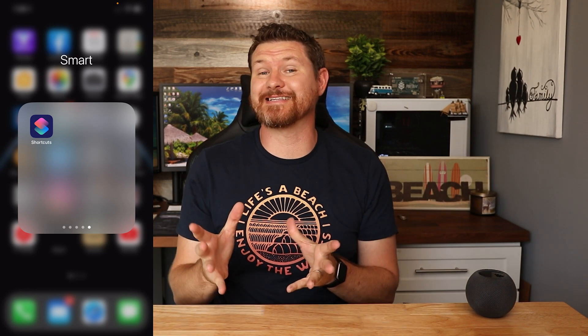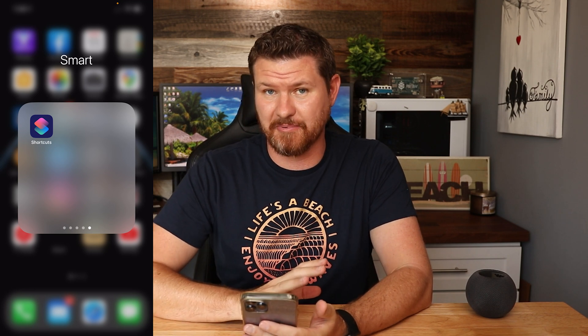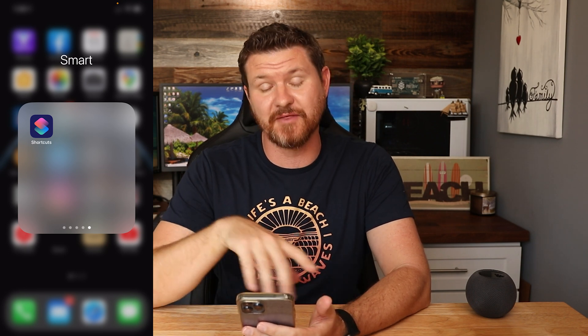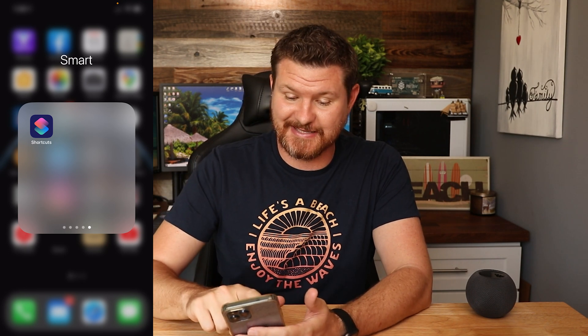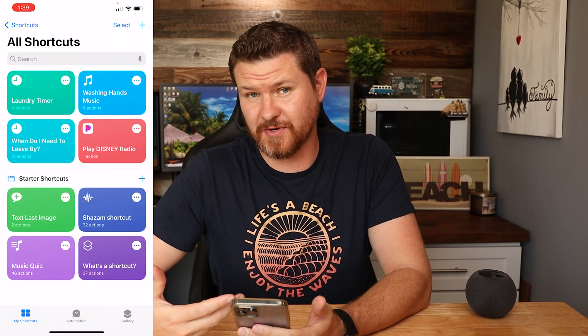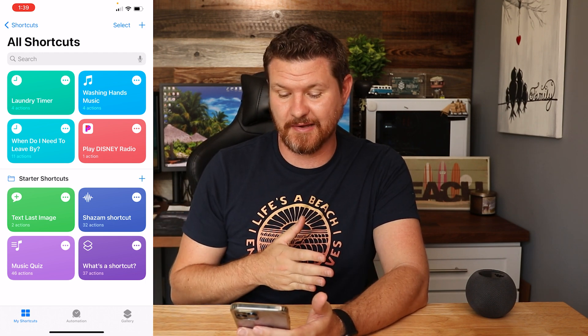Now automations are cool, but let's talk about shortcuts. Shortcuts are like setting up automations on steroids — you're essentially setting up scripts. It sounds more complicated than it really is. Here is the shortcuts app — if you have the newest version of iOS it comes built in, otherwise you may need to download it. Here are some of the shortcuts I have set up.